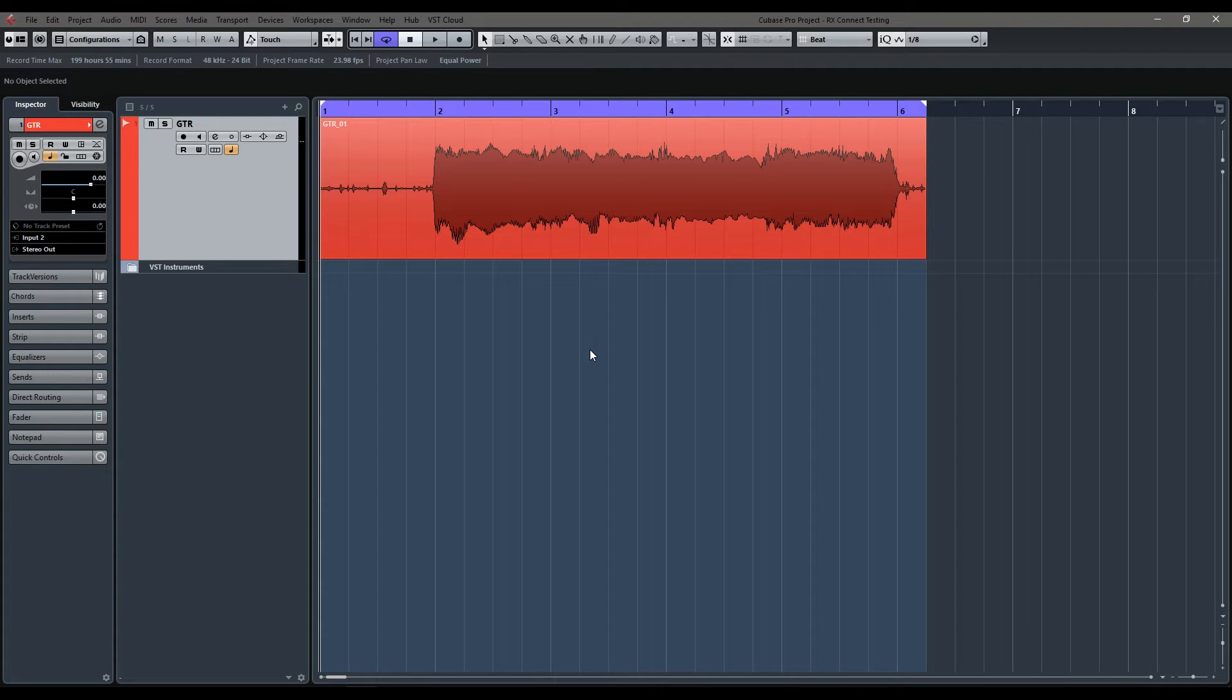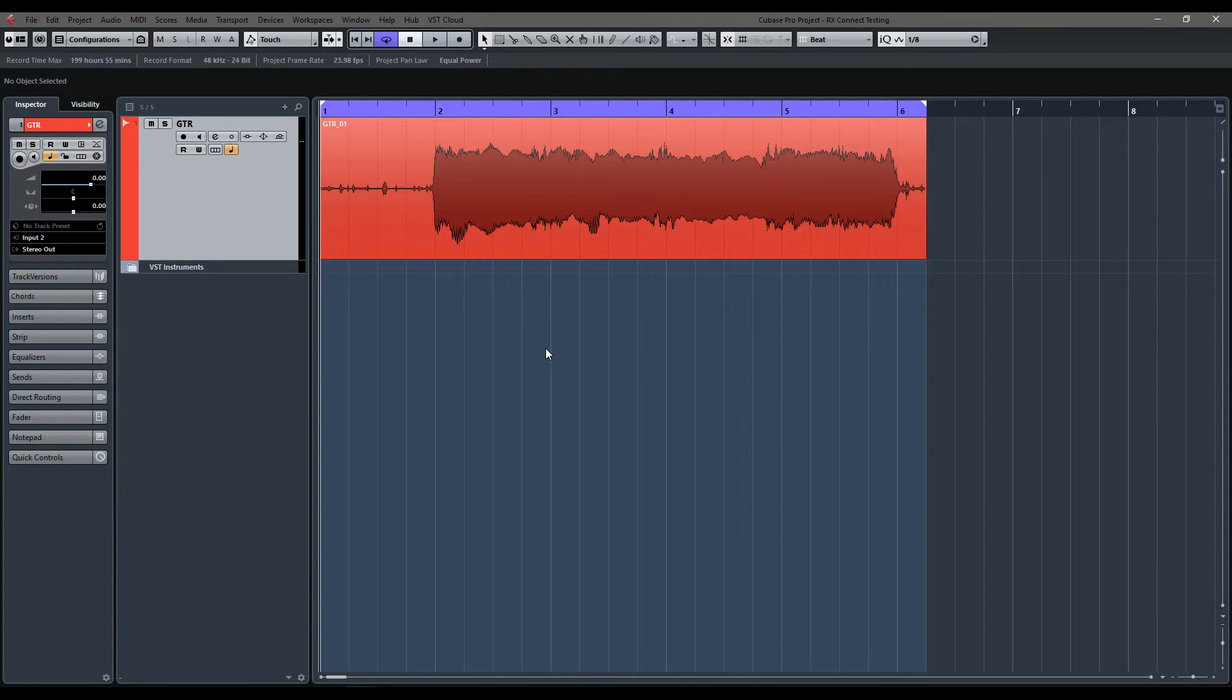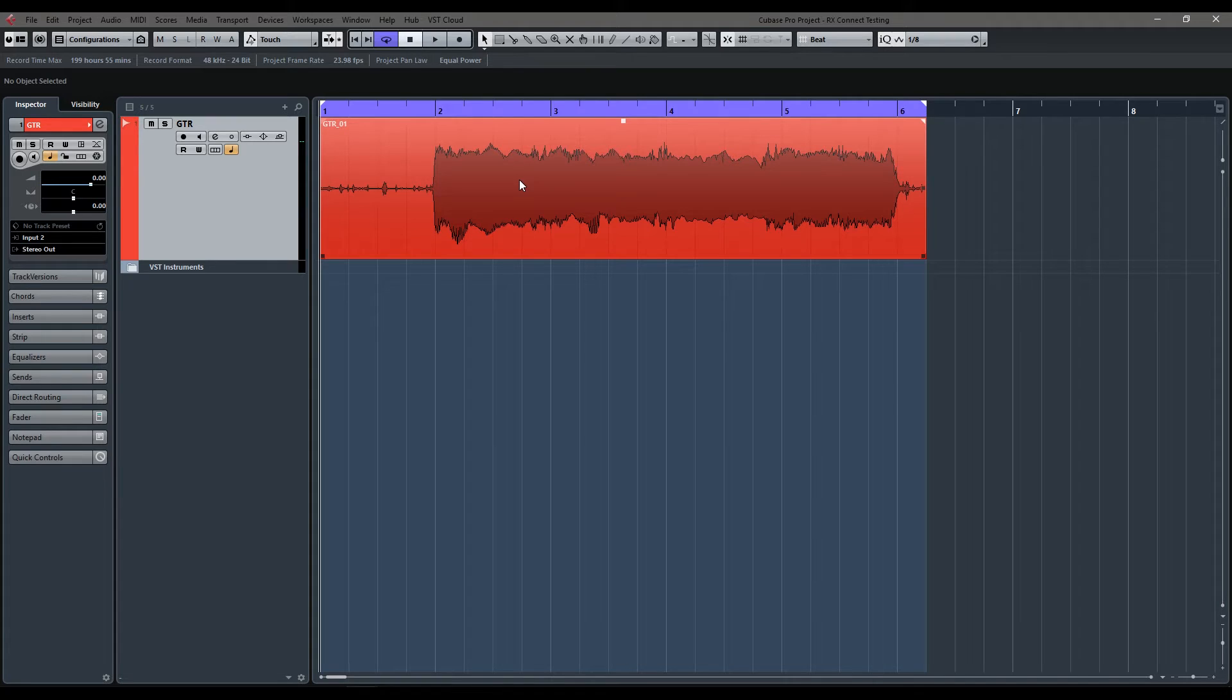Hi guys, William Morris here, and today I just wanted to do a quick tutorial on how to use iZotope RX Connect with Cubase. So the Connect feature of iZotope RX basically lets you send a file out from Cubase for processing within iZotope RX and then to return it back into your project window.